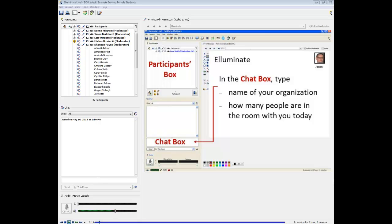Before we start, let me orient you to the platform. The chat box is where you should type in your questions and comments. You can type those in at any time — be sure to send those to 'this room' so everyone can follow the conversation. We'll take a few question-and-answer breaks throughout the webinar. If you have a technical issue, you can choose to send it just to the moderators and they'll help you resolve it.